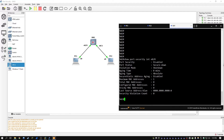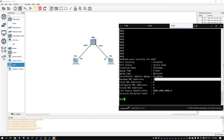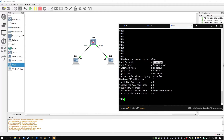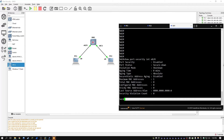Port security is currently disabled. The violation mode is to shut down the interface — so if it encounters a violation, it'll just shut it down. And the maximum number of MAC addresses is one by default. But again, none of these settings would apply unless we actually enabled it, so we'll do that now.